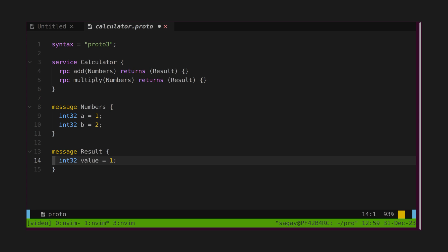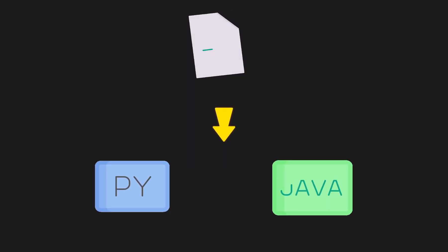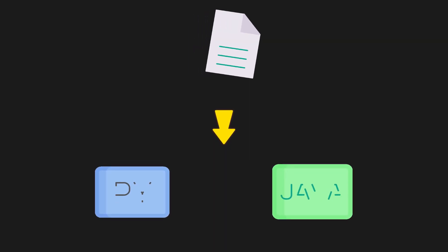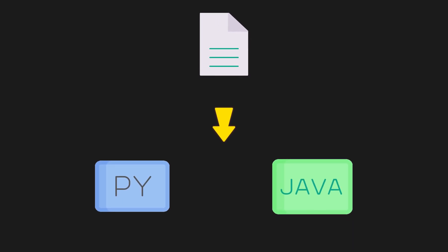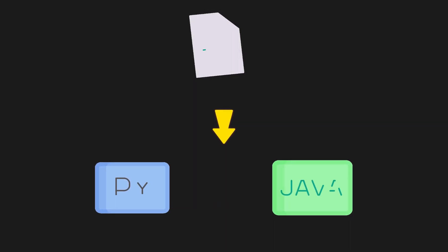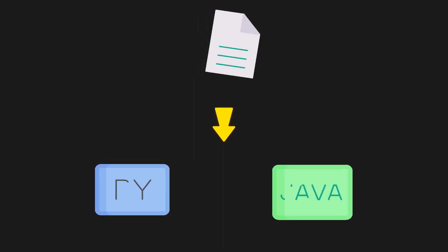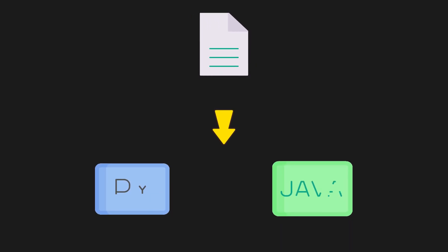Let's define second message result. It has only one field called value of type int32. This is our final calculator protobuf file. In some strongly typed languages like Python and Java, these protobufs need to be compiled and converted into language-specific structures like class.